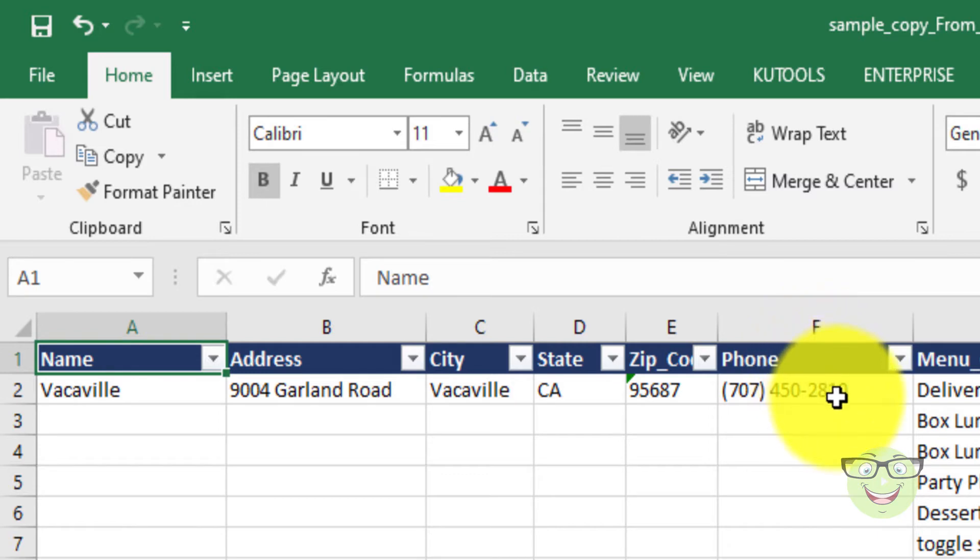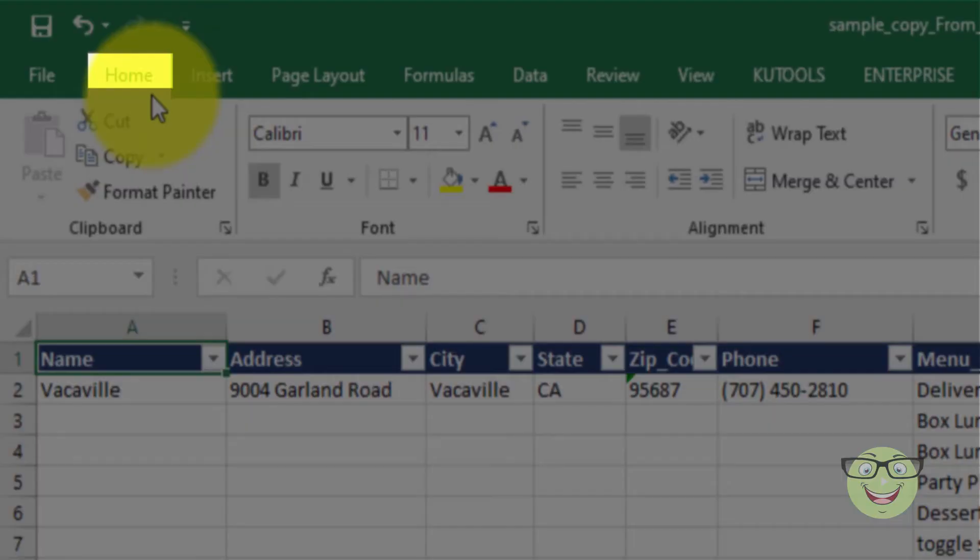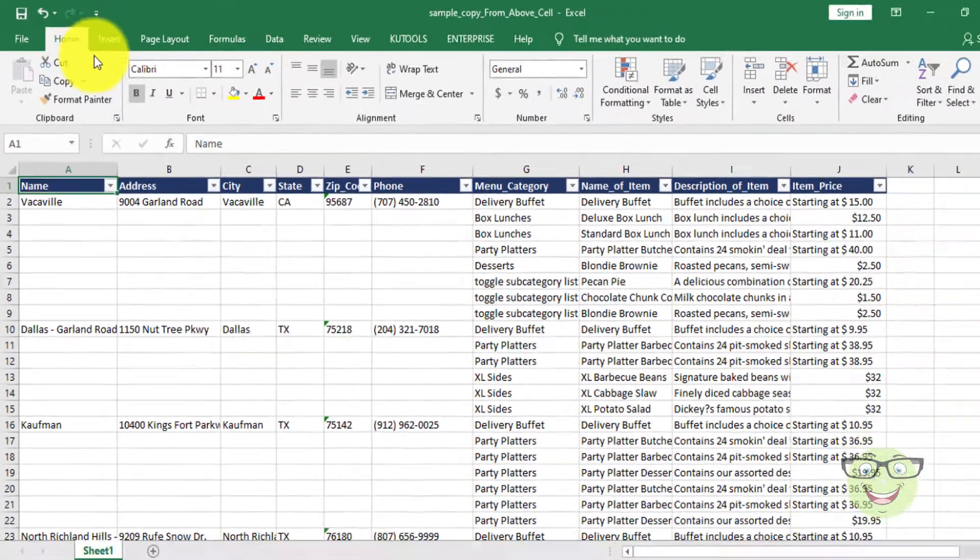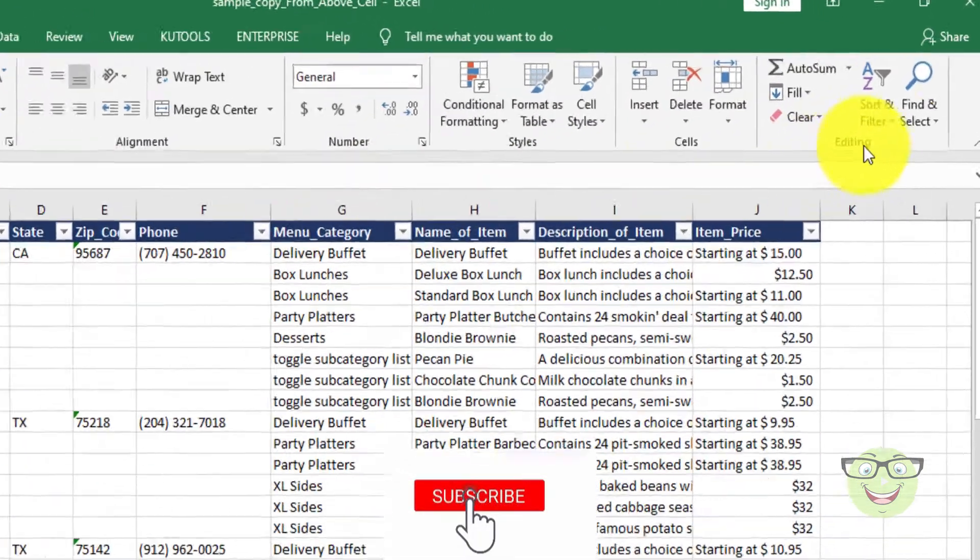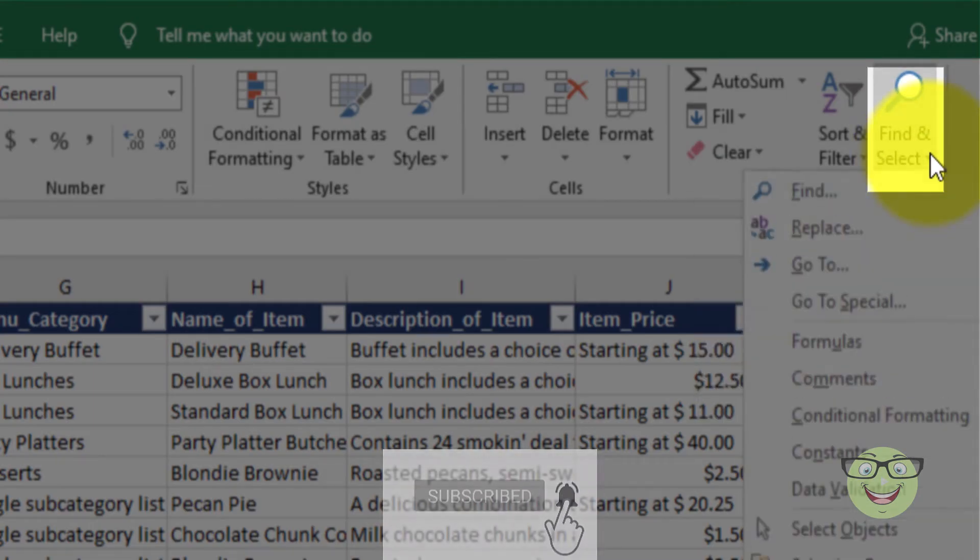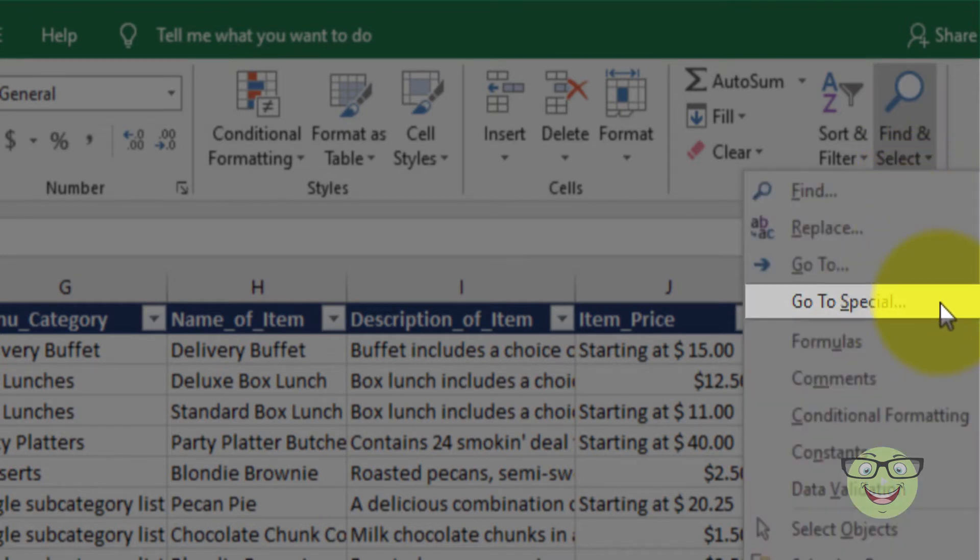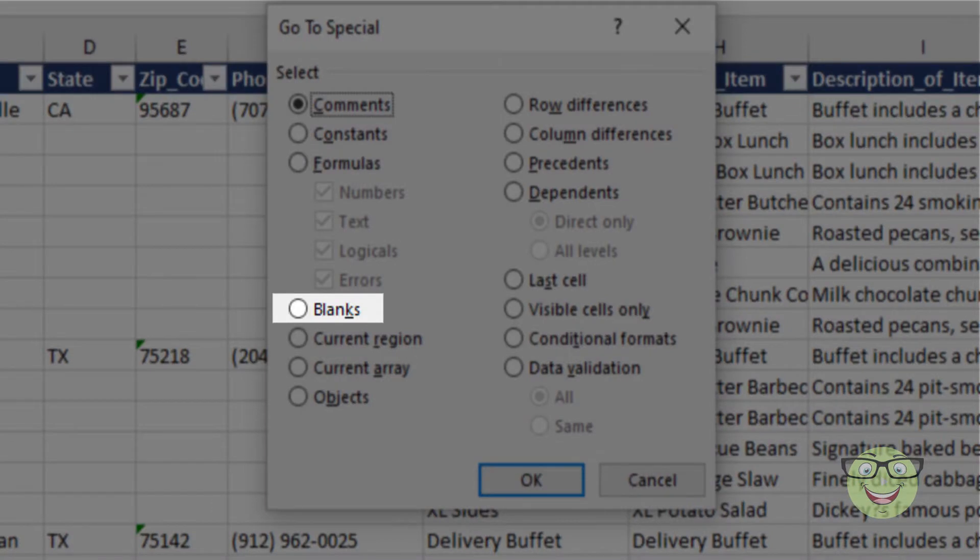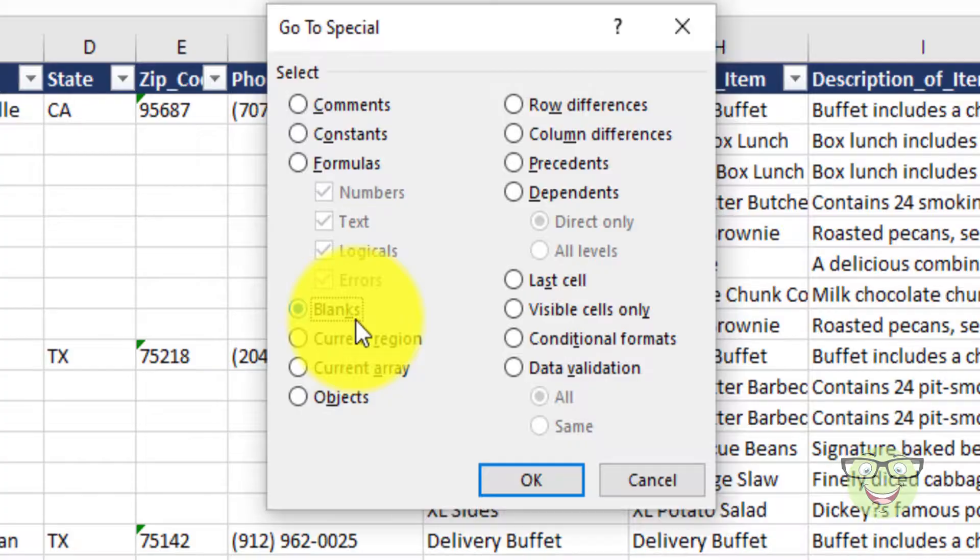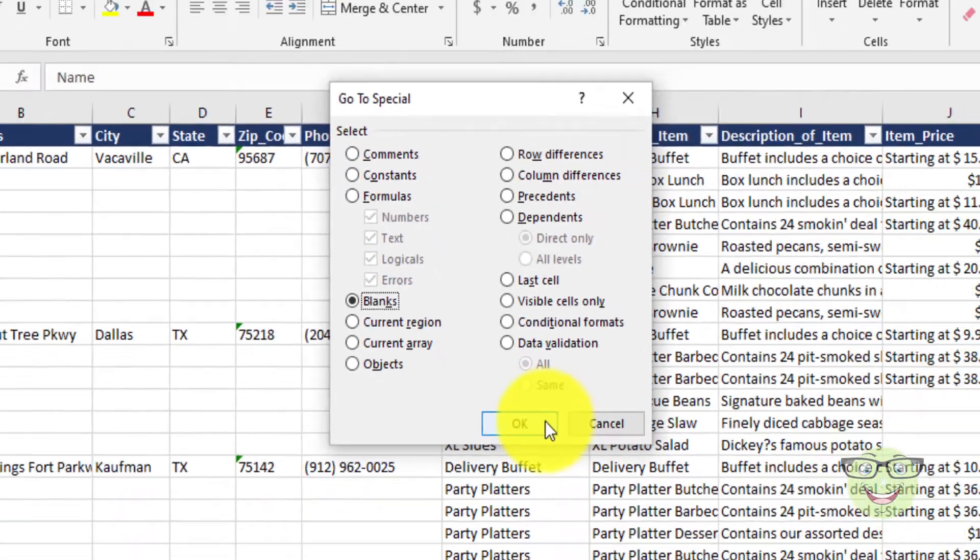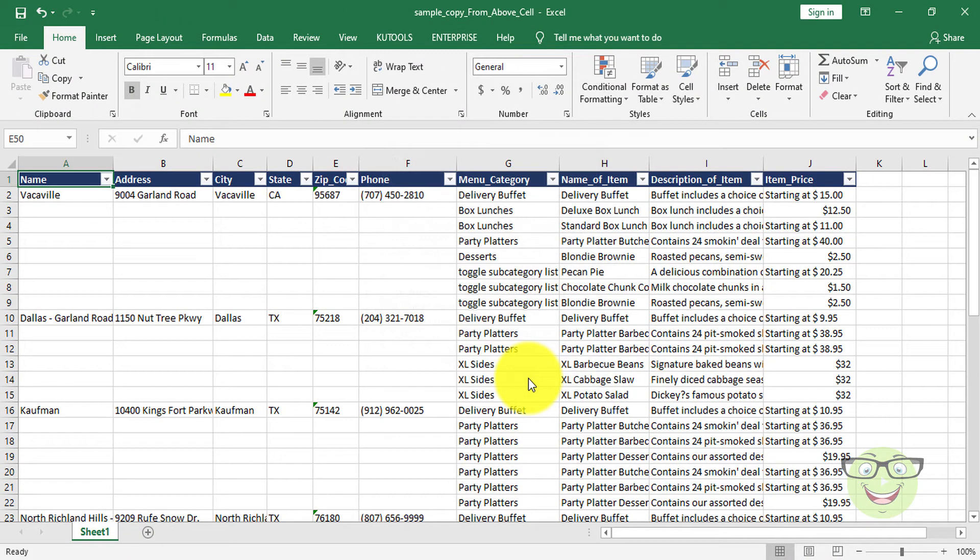To get the job done efficiently, here are a few steps you need to follow. Go to Home tab. Choose Find and Select. Choose Go to Special, choose Blank radio button. Press OK. Notice all empty cells will be selected.